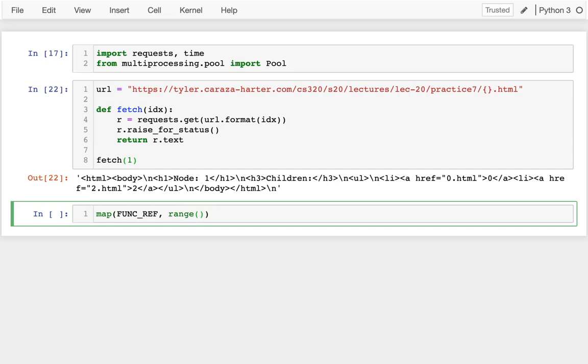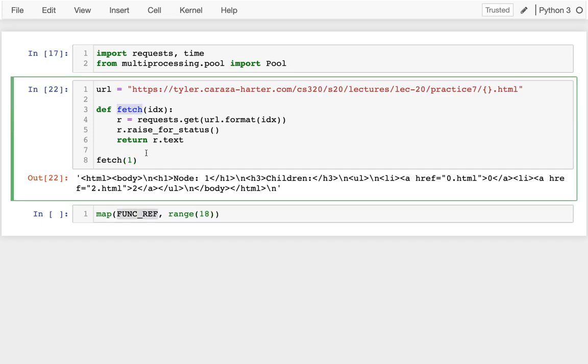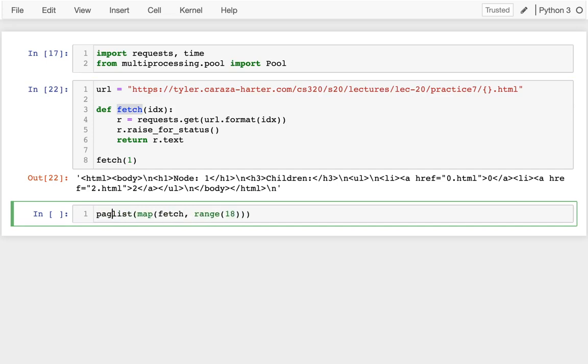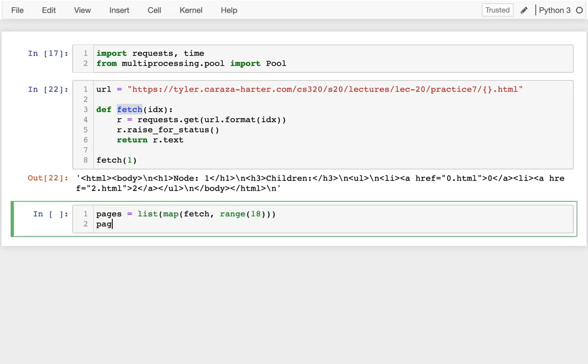I'm going from 0 to 17, but the end is exclusive, so I can say 18. And then the function reference is just fetch, right? So each number from 0 to 17 will get passed to fetch. And I'm going to be generating a list of all the results. So maybe I can do that. Pages equals that.